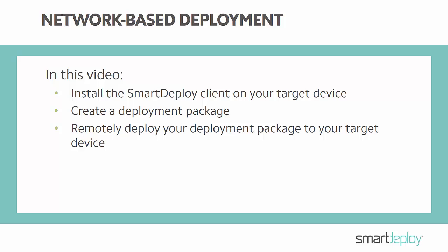Let's get started by installing the SmartDeploy client on your target devices. In this example we are going to install the client manually so you can see the process. But in production you can fully automate the installation which most customers do using group policy.